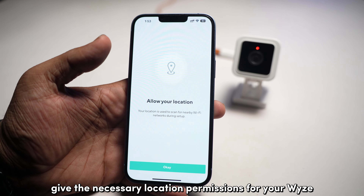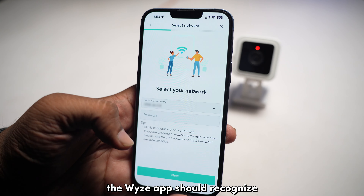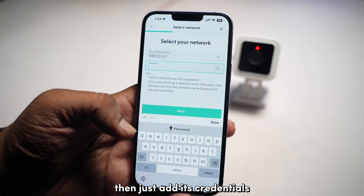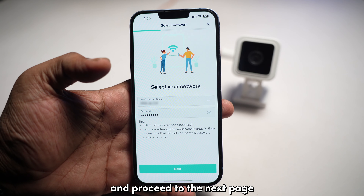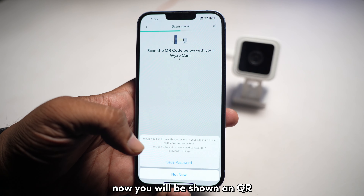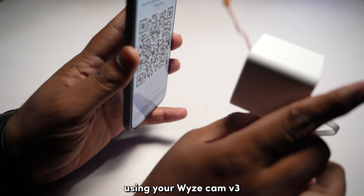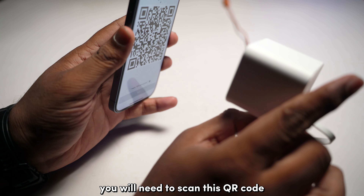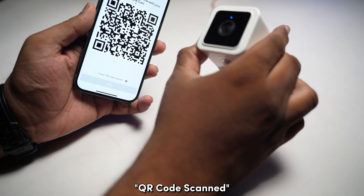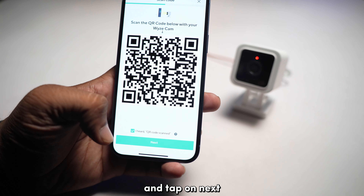Give the necessary location permissions for your Wyze app as well. The Wyze app should recognize the network that your phone is connected to. Then just add its credentials and proceed to the next page by tapping on Next. You will now be shown a QR code on your phone screen. Using your Wyze Cam V3, you will need to scan this QR code. Once the camera says 'QR code scanned,' you can check the box field and tap on Next.